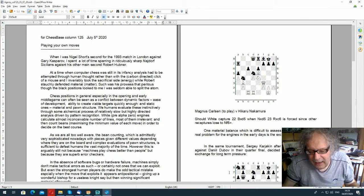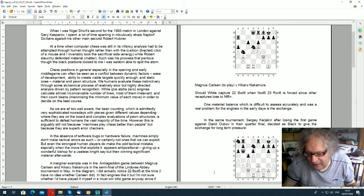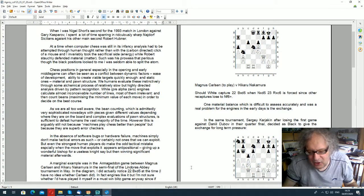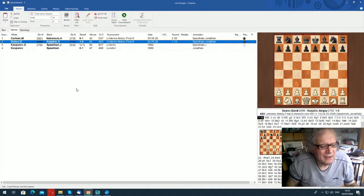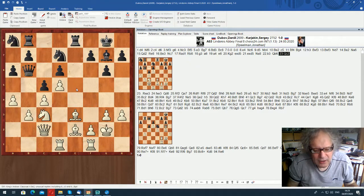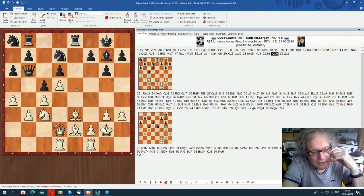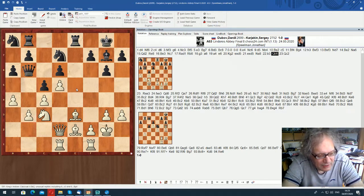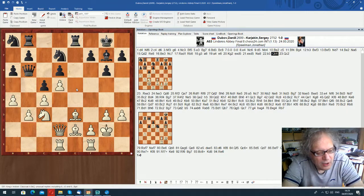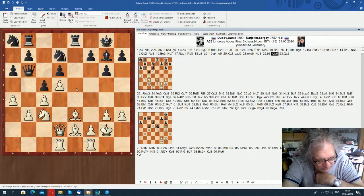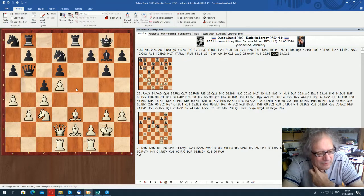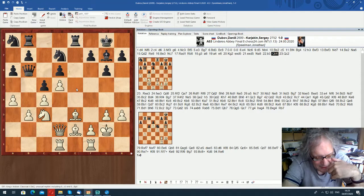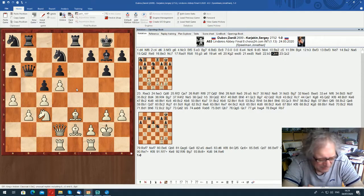In the same tournament, Cardiakin, after losing the first game against Daniel Dubov in their quarterfinal, decided as black to give the exchange for long-term pressure. This is an interesting position. White's just gone Qc2. He could have gone Rb1, I suppose, if he was really worried. Now, would you let black play Rook takes e3 in this position? It's something that happens quite often. Black plays Rook takes e3 to smash white's pawn structure. And he's a whole exchange down. But it's playable.